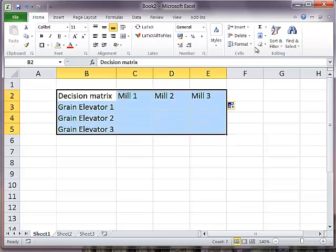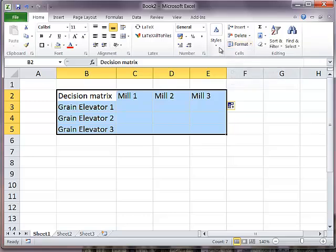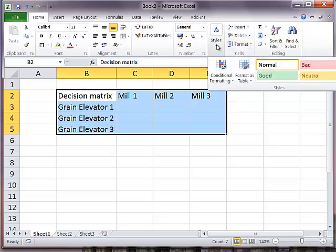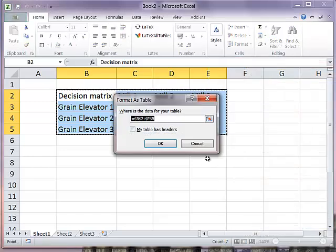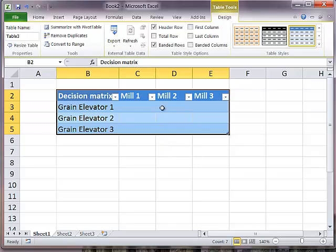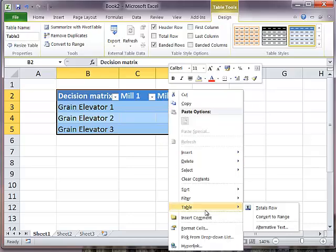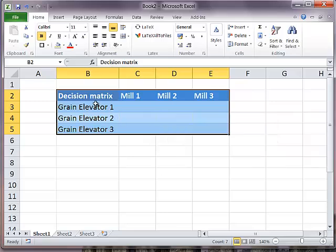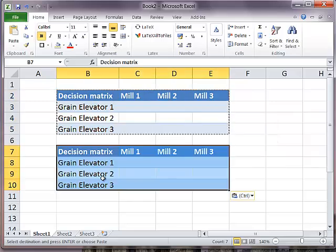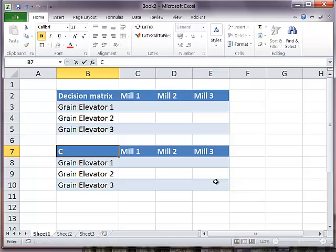Let's format it first, nicely and neatly. We're going to use a style and format that as a table. I'm going to use this style. Let's say my table has a header. I'm going to convert it back to a range.